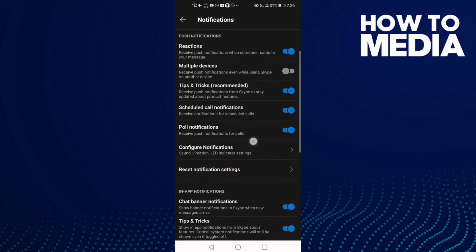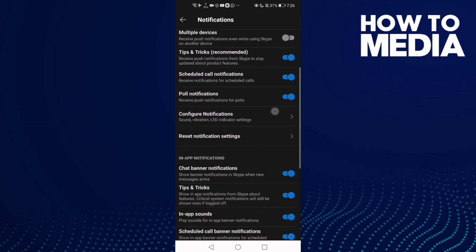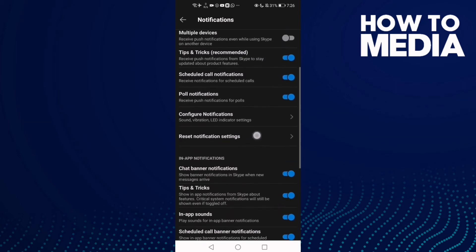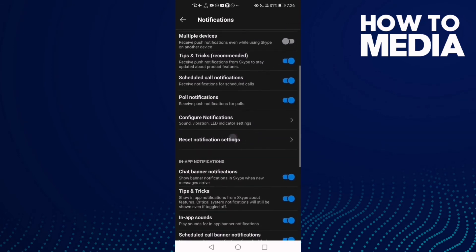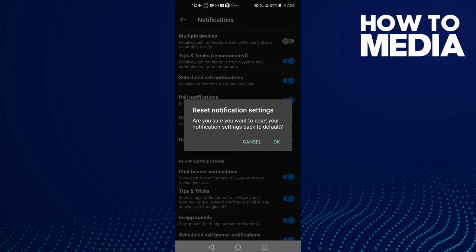And then just click on Reset Notification Settings. If you want to reset notification settings, just click OK.